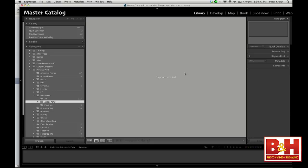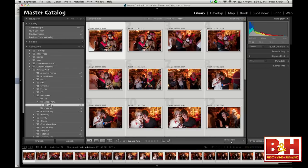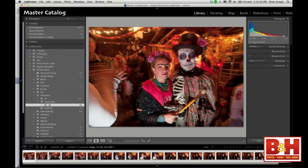Now I've got the pictures in here and I've got to decide how much I like them — which is something I like to do almost immediately after a shoot. I'm going to do that by using ratings.